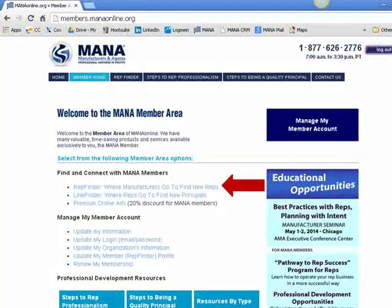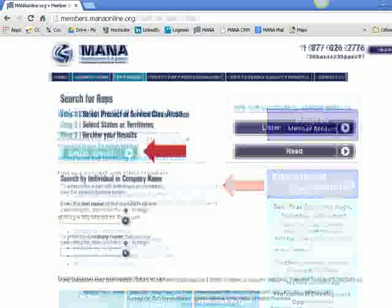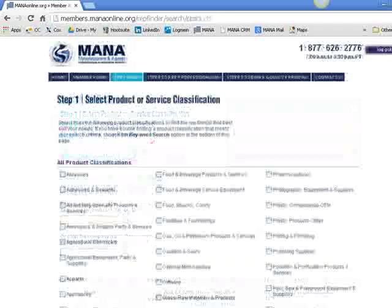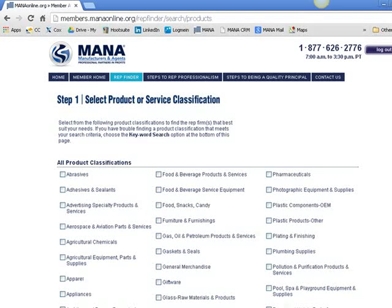So let's get started. Login to the member area of the website and click on RepFinder where manufacturers go to find new reps. Click Begin Search. This takes you to step one, where you enter product classifications. Let's talk about which ones to select before we move on.